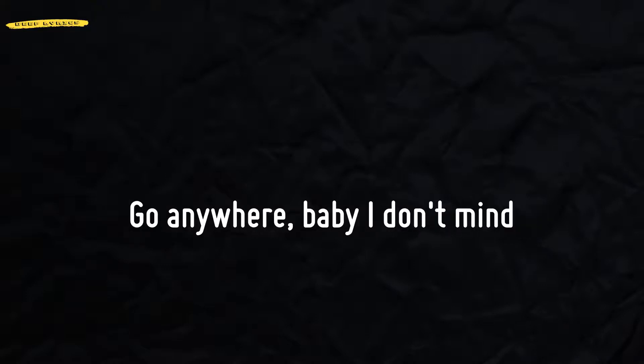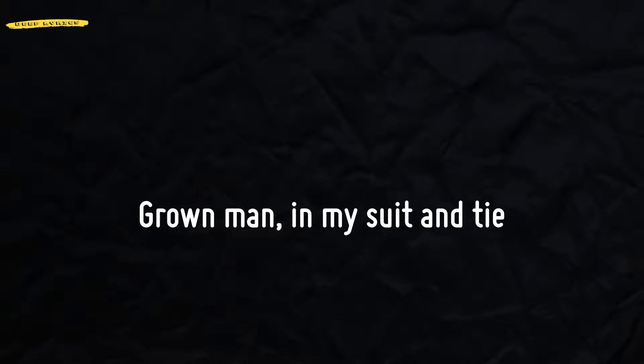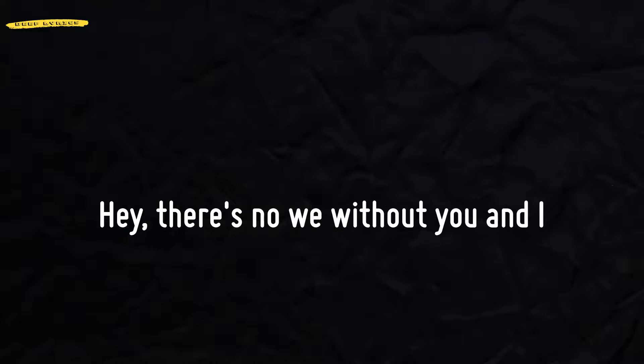I wish that we could take some time, go anywhere baby I don't mind. Grown man in my superhero, ain't there no way without you, I.